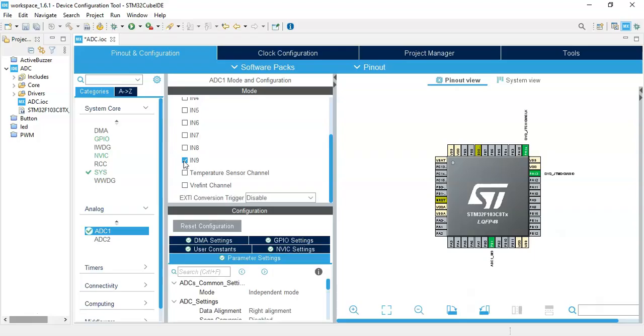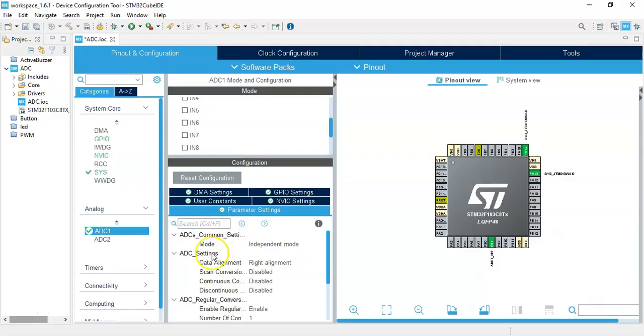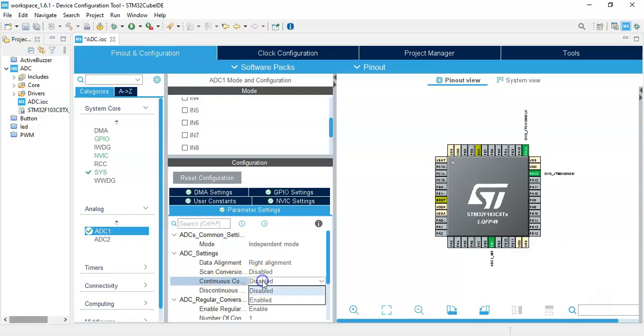The pin IN9, that is the pin B1. Now what we do is in the configuration, there's a continuous conversion here. We make sure that is enabled. That's all the setting and we can click save.